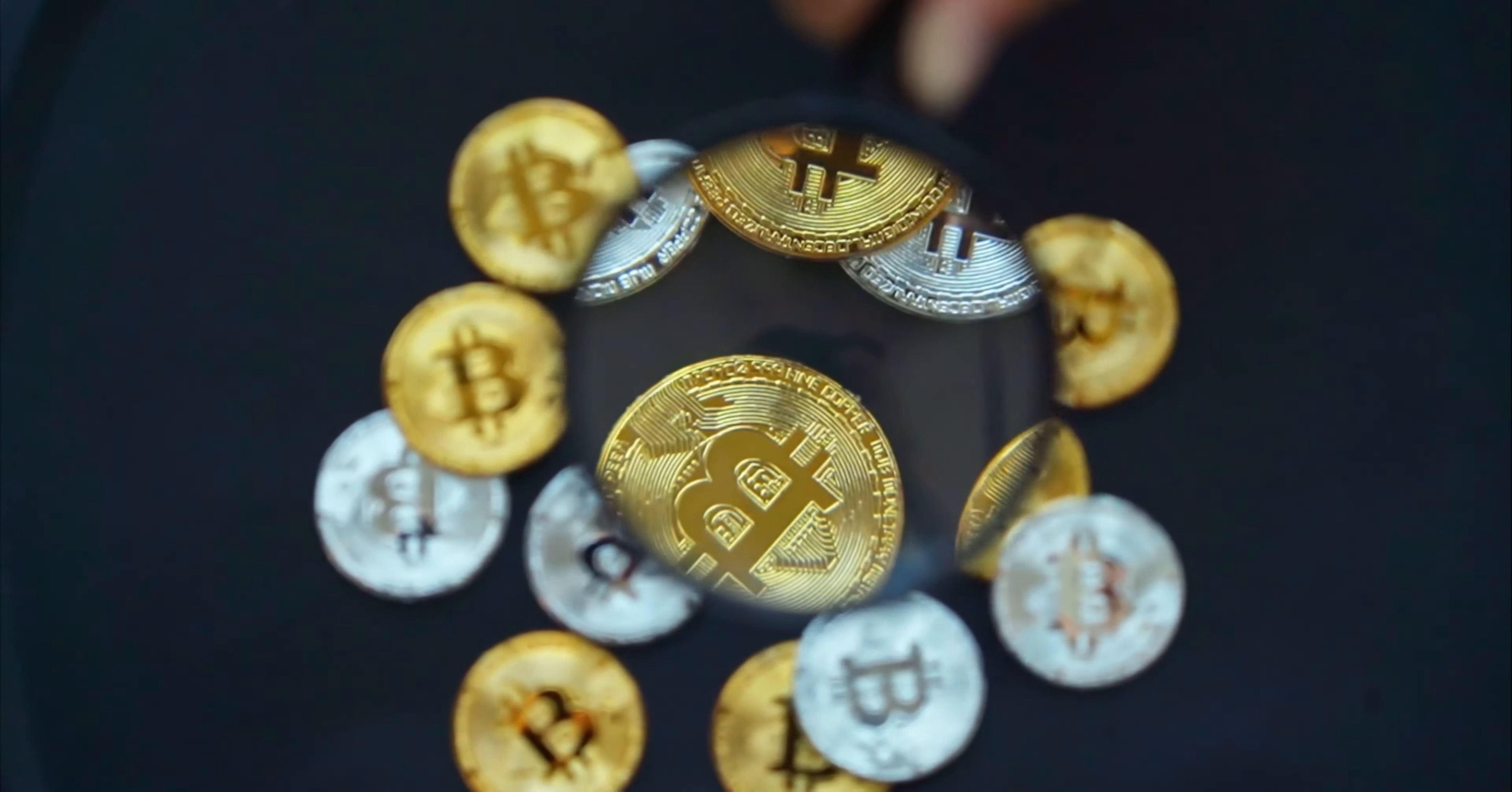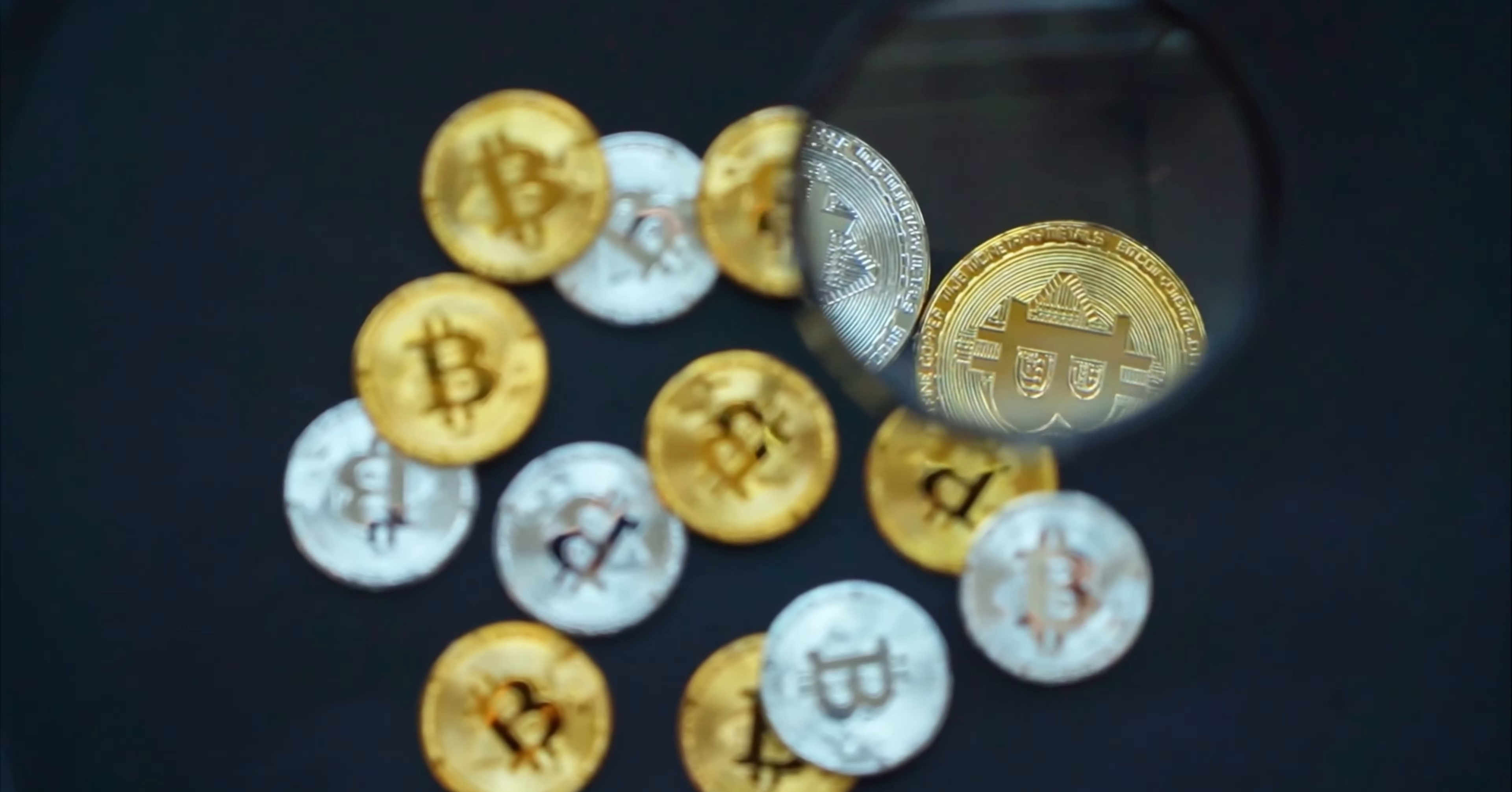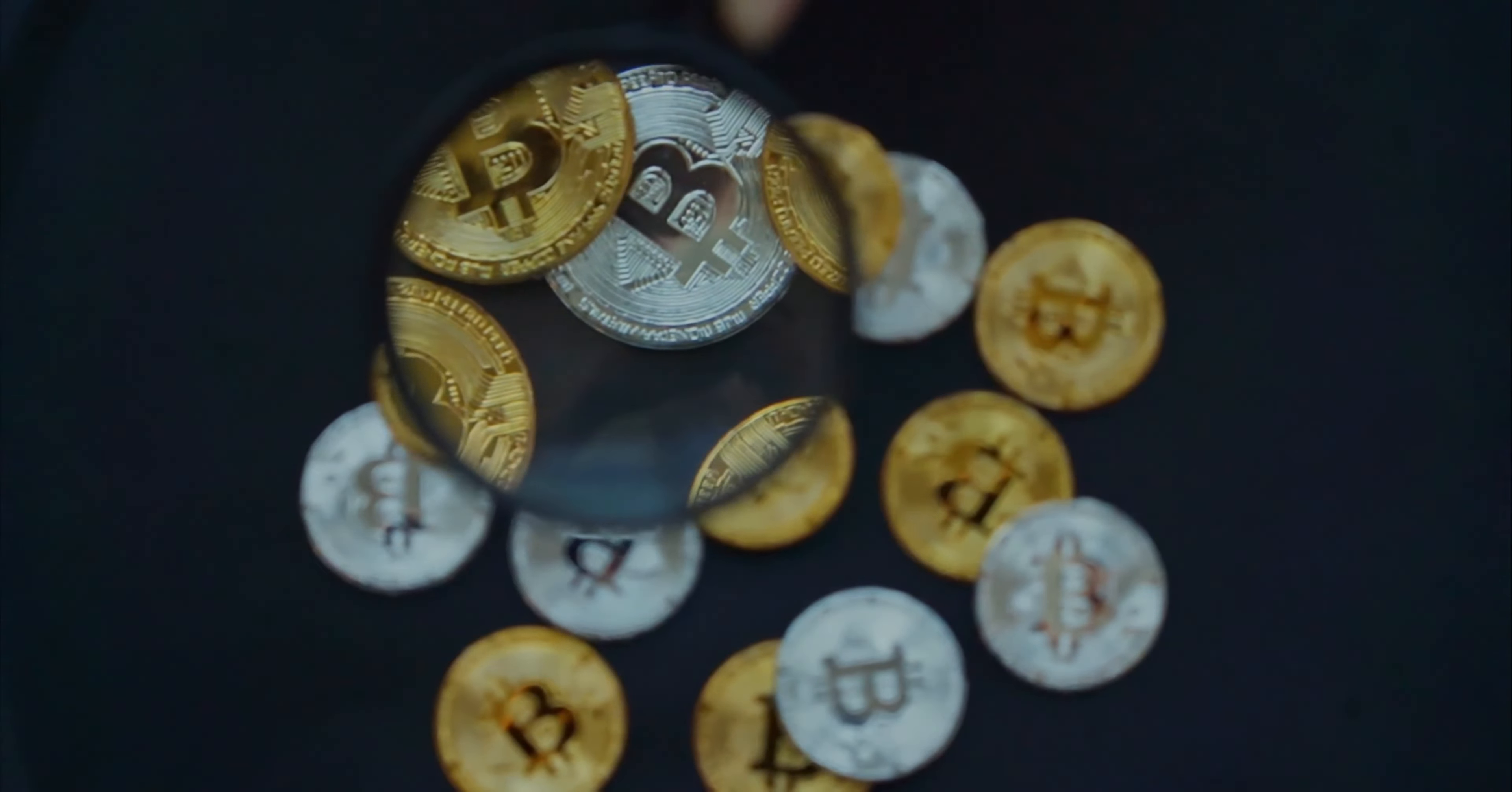In this documentary, we will delve into the world of Bitcoin, exploring its history, how it works, its potential impact, and the controversy surrounding it.